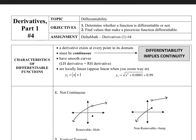Our topic for derivatives number four is differentiability. We're going to talk about what renders a function differentiable or not differentiable. In order to call a function differentiable, we must have a derivative existing at every point in its domain. At every point in the domain, you have to be able to draw a tangent line and be able to find its slope.